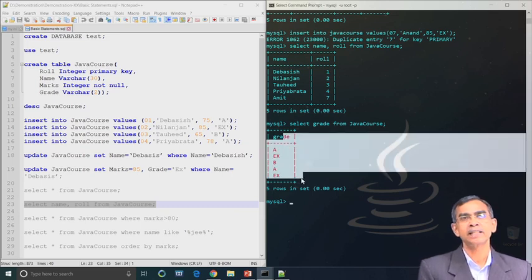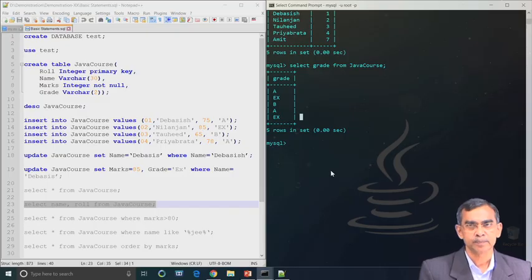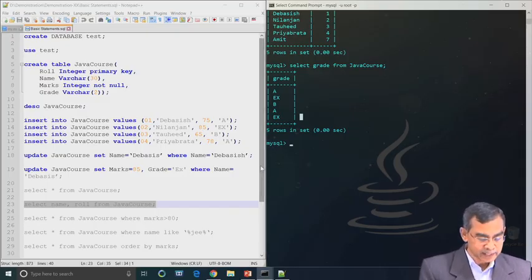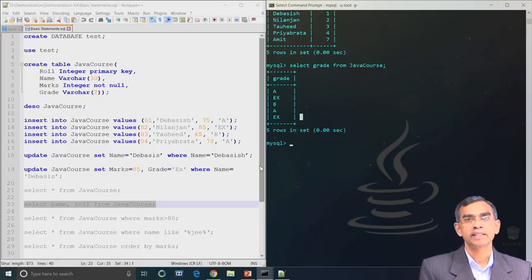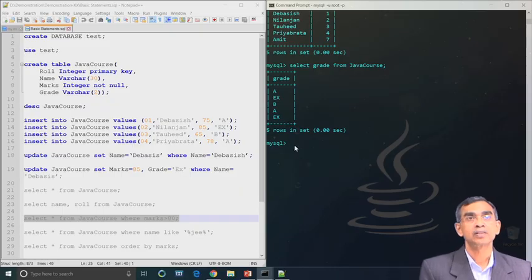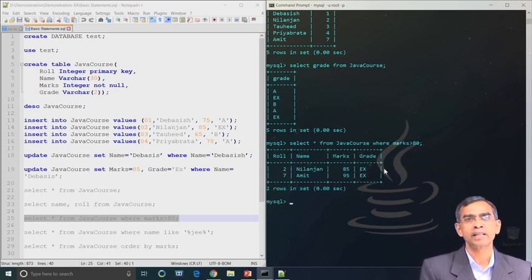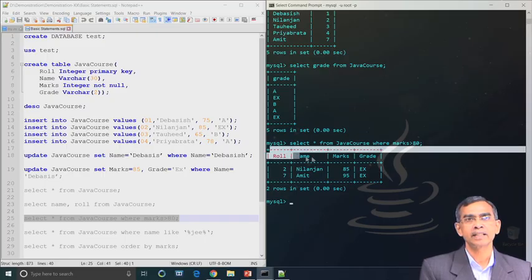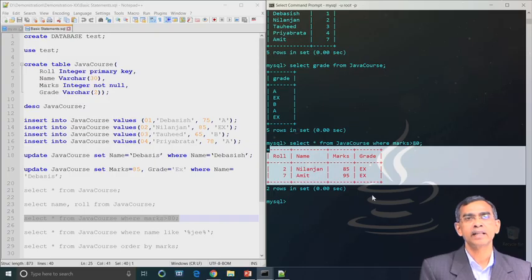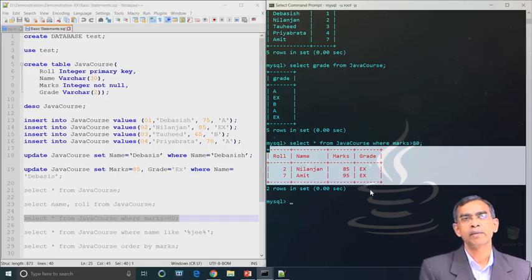Our next command is conditional SELECT: SELECT * FROM java_course WHERE marks > 80. This retrieves only those records whose marks are greater than 80. The command must be terminated by a semicolon. Out of all records, only two satisfy this condition and are retrieved. There are many other complex conditions that can also be used with SELECT.